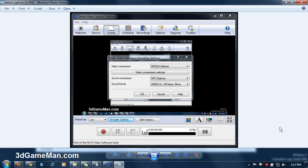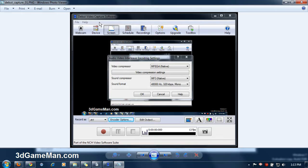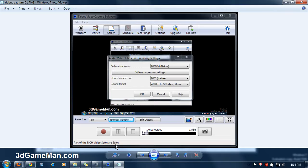Please remember to support us at support3gm.com. This next question is, what are your record settings for Debut Video Capture Software? Now this software is by NCH Video Software Suite.